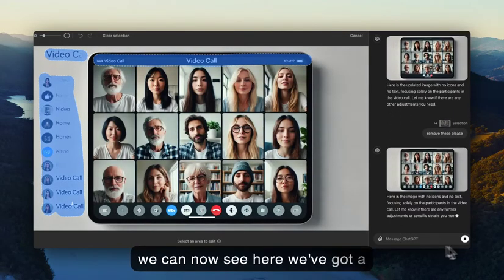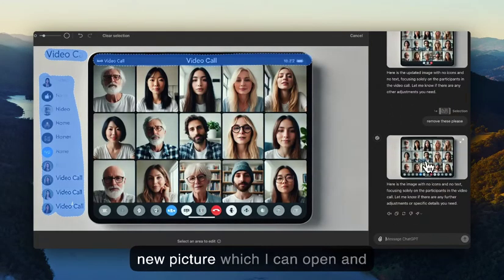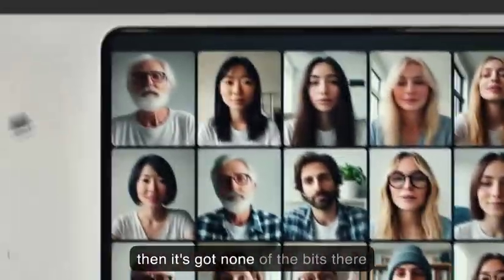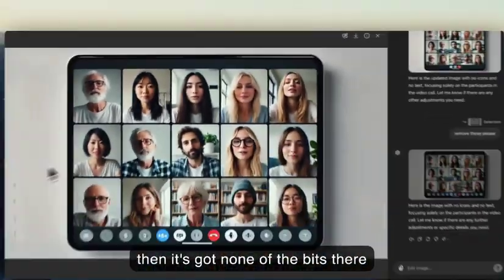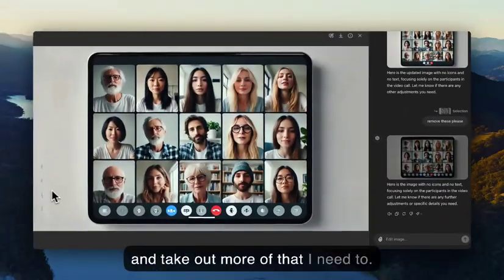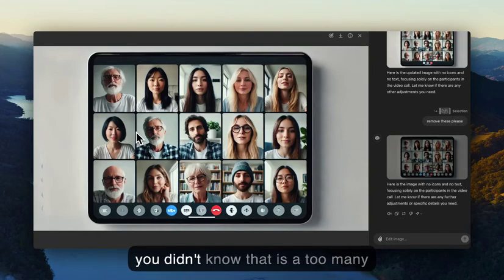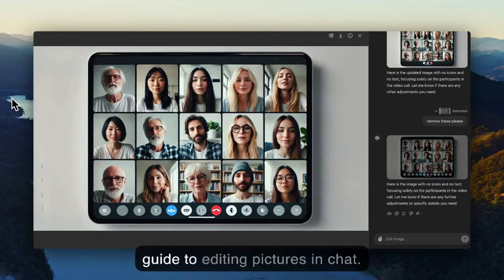We can now see I've got a new picture which I can open, and it's got none of the removed bits there. I can take out more if I need to. So that in a nutshell is it — a two-minute guide to editing pictures in ChatGPT.